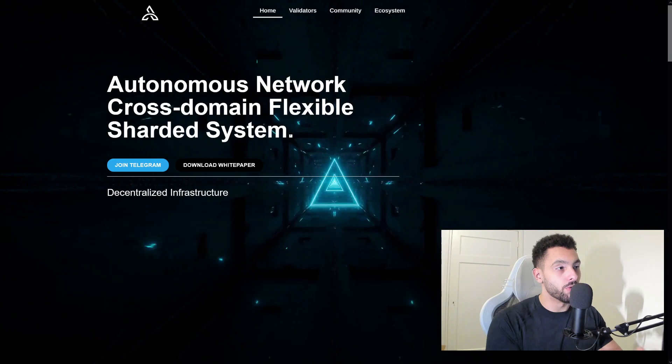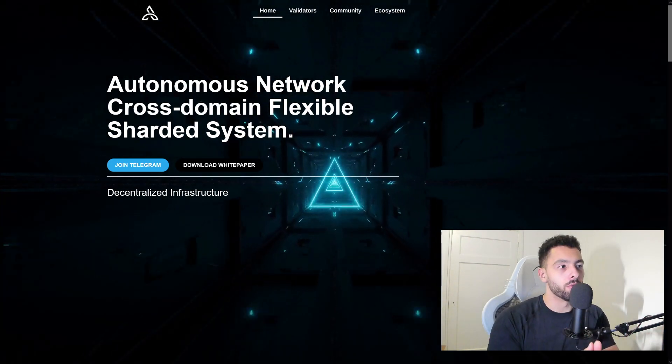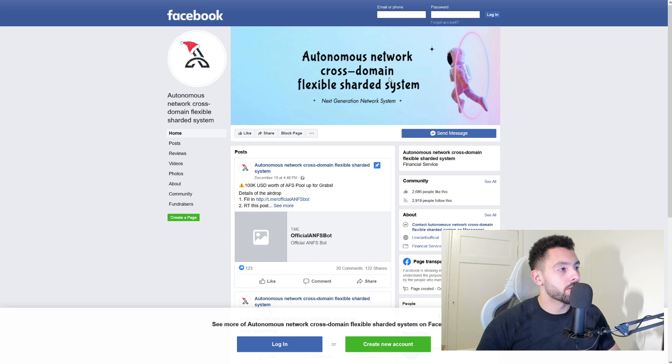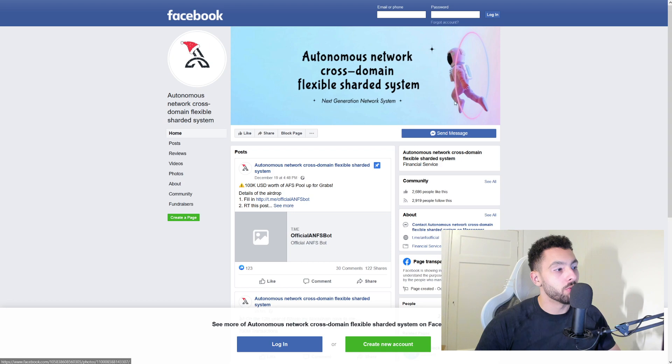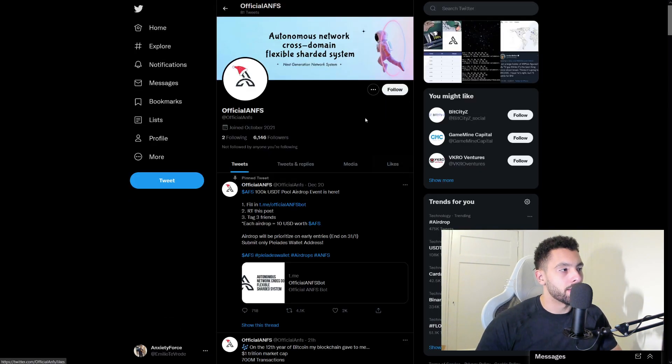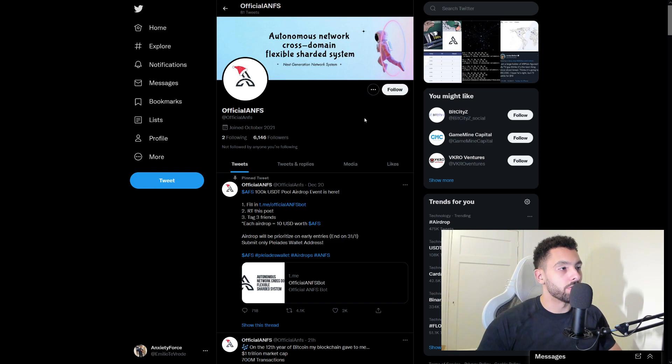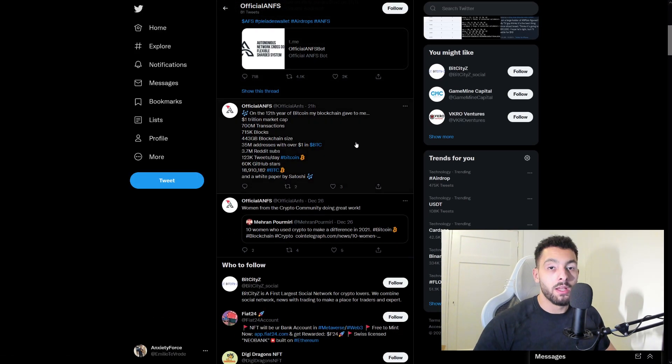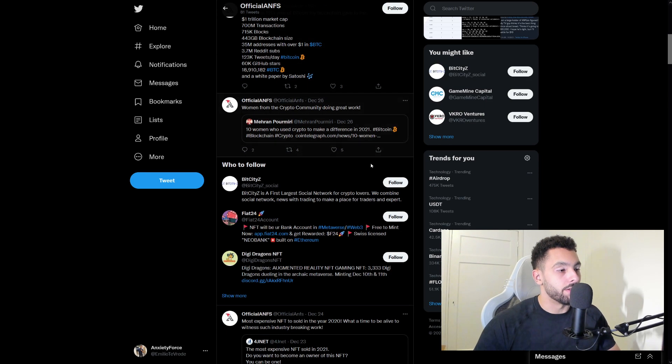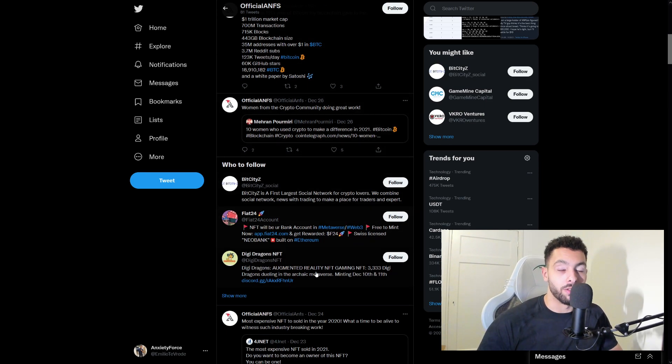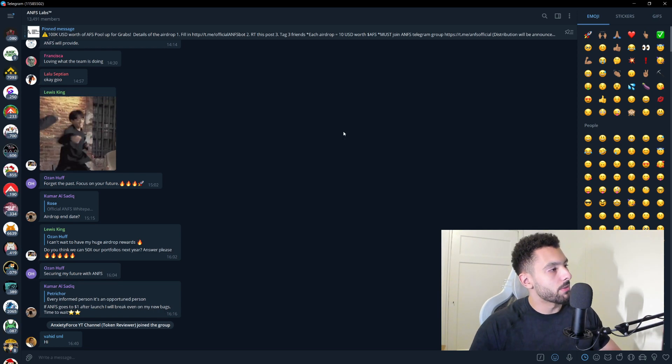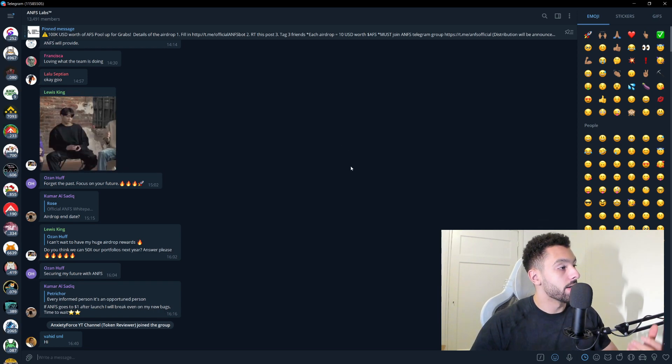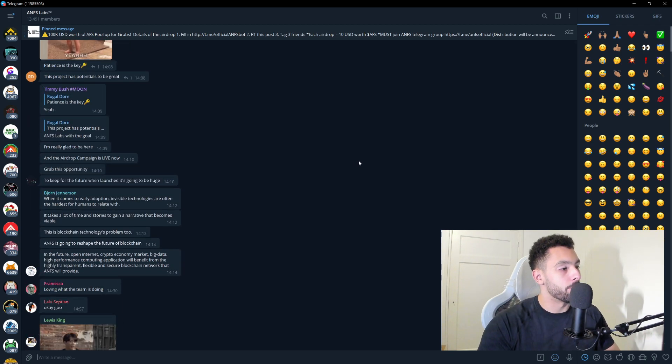Now we're going to the social media parts. They have a Facebook, they also have a Discord. If you want to check that out, I'm not on Facebook and I'm not really using Discord for that. They have a Twitter—they have 6,000 followers on here and 81 tweets. If you want to keep up to date with these guys, basically follow their Twitter. Now we're going into their Telegram. In their Telegram, they have over 13,000 members and basically everyone is talking in this chat.